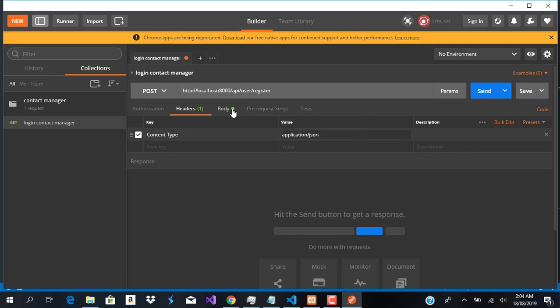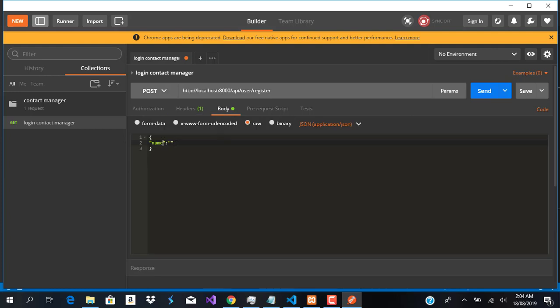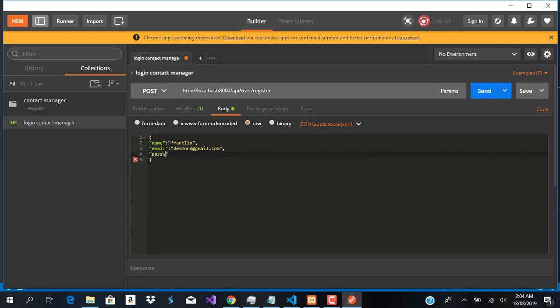raw JSON. Now we can enter our name as Franklin, email as desmond@gmail.com, password as 'password', and the last one should be image.